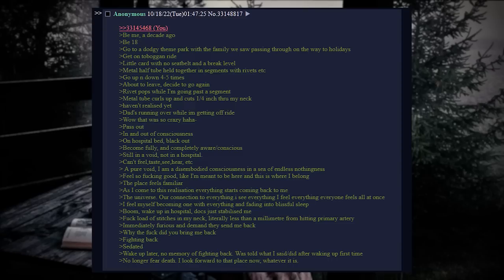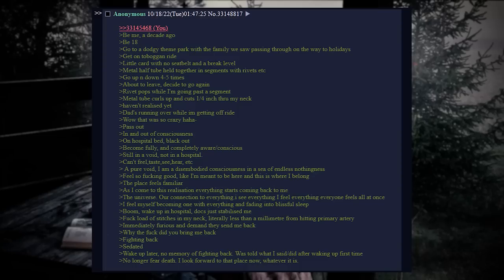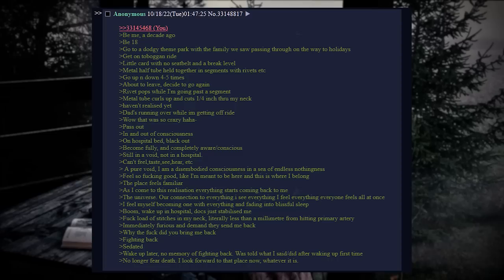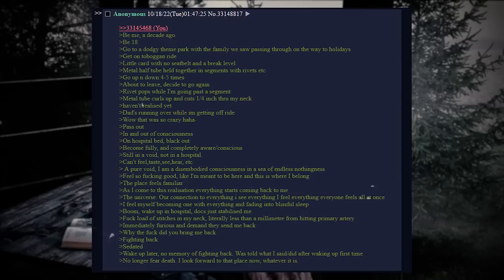Become fully and completely aware and conscious. Still in a void. Not in a hospital. Can't feel, taste, see, or hear. A pure void. I am a disembodied consciousness in a sea of endless nothingness. Feels so fucking good, like I'm meant to be here and this is where I belong. The place feels familiar.